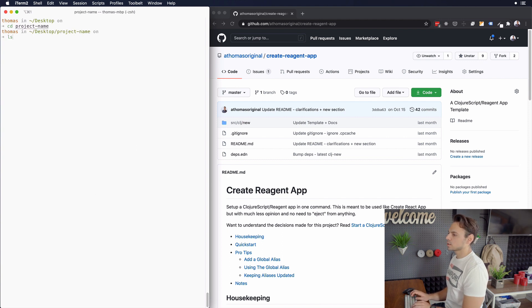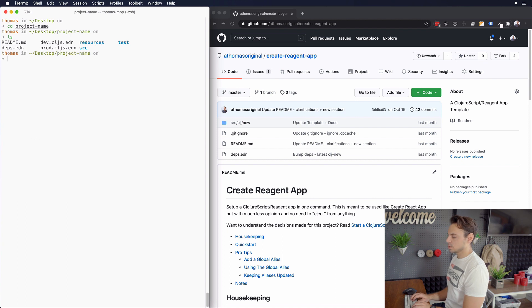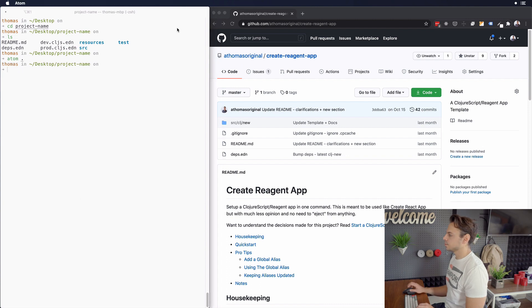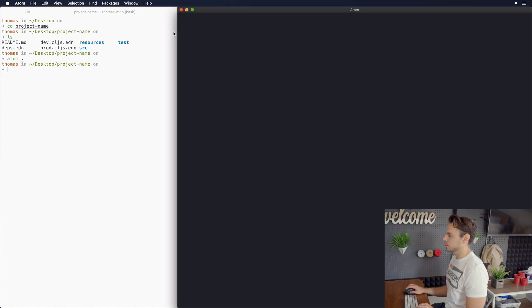And if we LS on that, we see that we have a bunch of directories created. So I'm actually just going to open this up in my editor to make it a little bit easier to see.